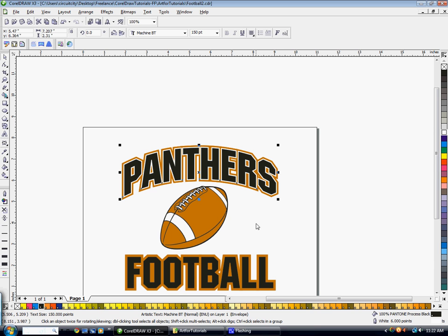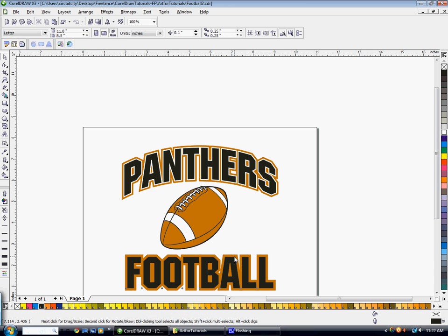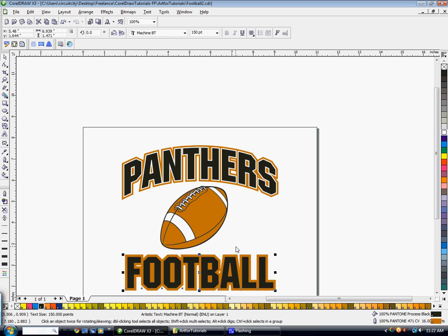So what you need to do is select the word football. Hit Control-C on your keyboard. And then Control-V to paste it. Again, that's copying it and putting a copy of the word right on top.